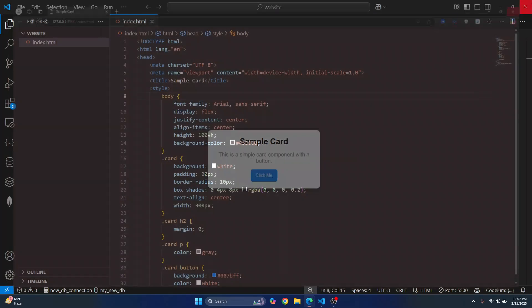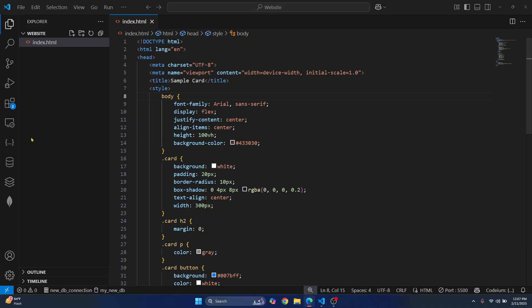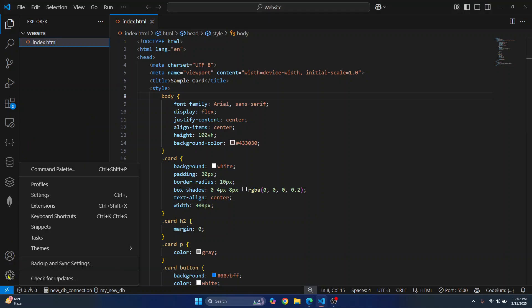Go to Settings here on the bottom left, click on the settings icon, or you can just press the shortcut Control+Comma on Windows or Linux, or Command+Comma on Mac.